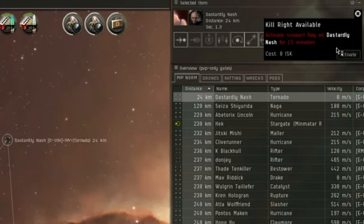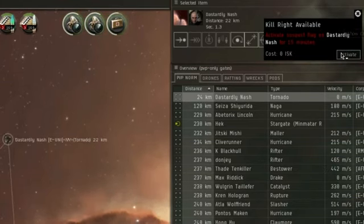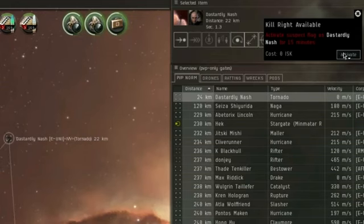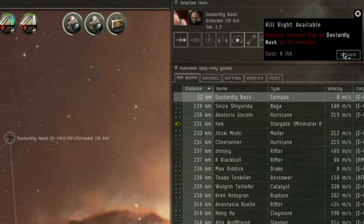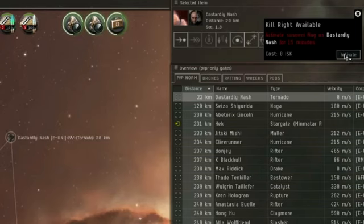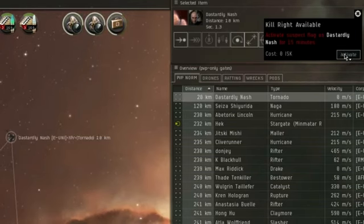And as you see, if you click on it, it should say activate suspect flag on the player's name for 15 minutes. This will allow anybody to engage this target in Empire space freely without any repercussions, you just get a limited engagement with the target.